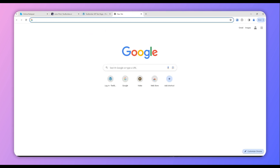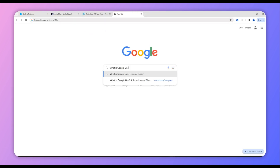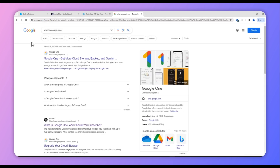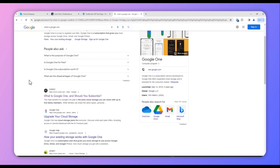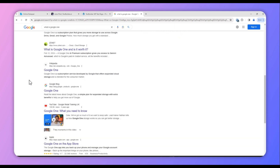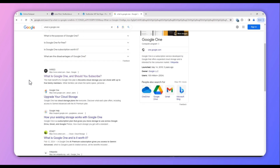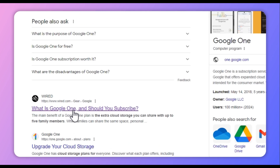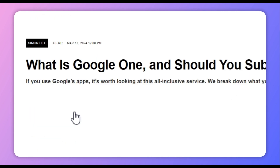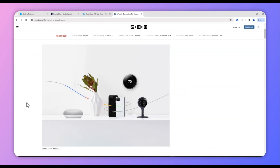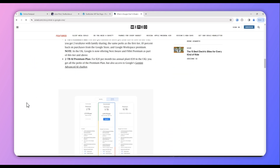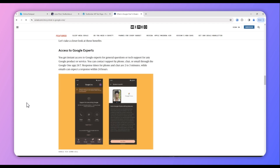First, we'll go to Google. I'll paste my keyword here — for this video it is 'What is Google One.' Once I search my keyword, I can see the top-ranking articles here. I'll be selecting this one and will just quickly look at the article.